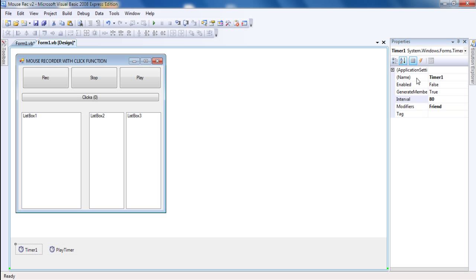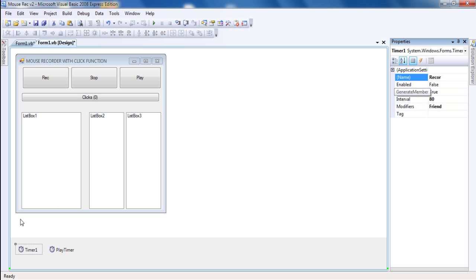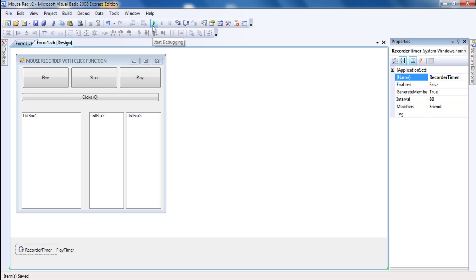You can edit the interval on the record time and the play time. Because it won't record all the clicks, or it will record too many clicks.